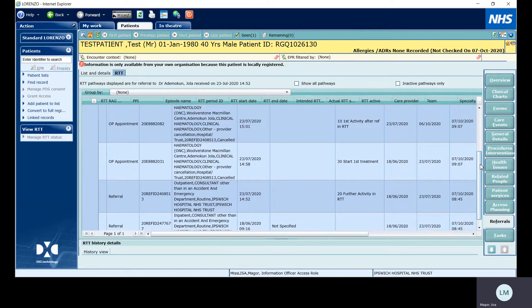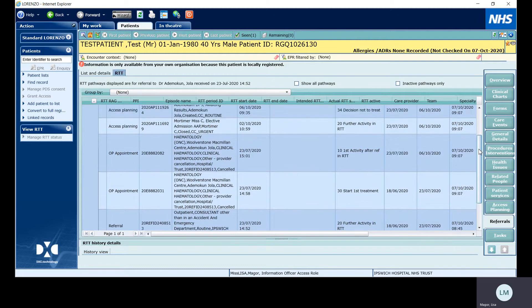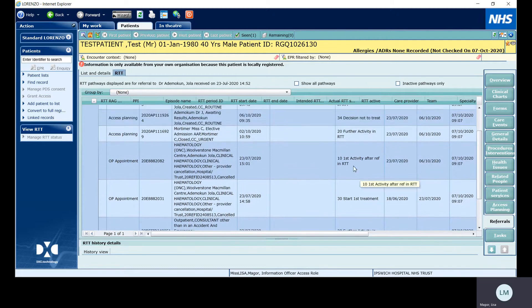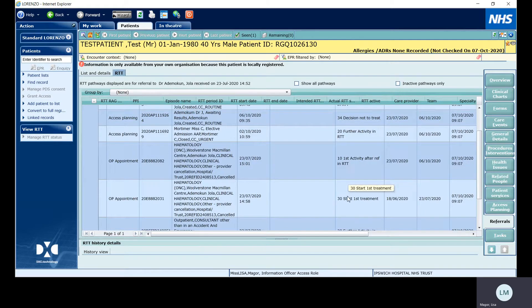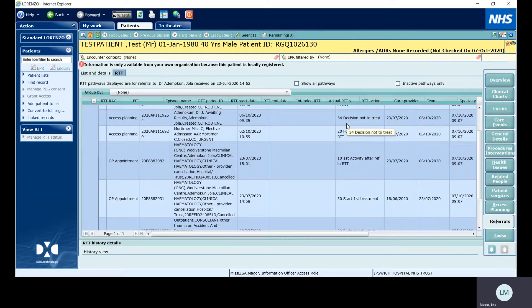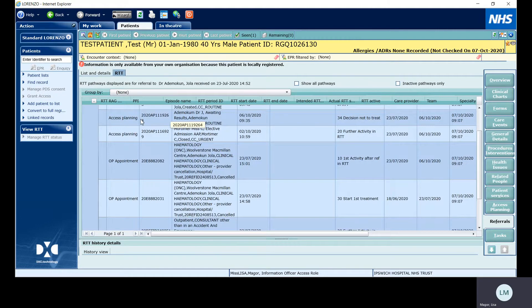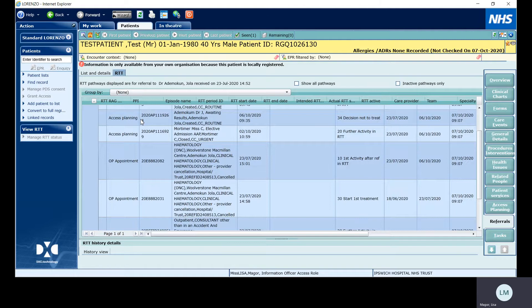Now we can see here somebody who's then applied a 10. So this doesn't run in a logical order. You can't have a restart of a pathway after a clock stop. So 10, 20, then a decision not to treat here on an access plan. Lorenzo cannot recognize clock activity applied to an access plan. It always has to be on an actual episode: an outpatient appointment, an inpatient episode, or an admin event.